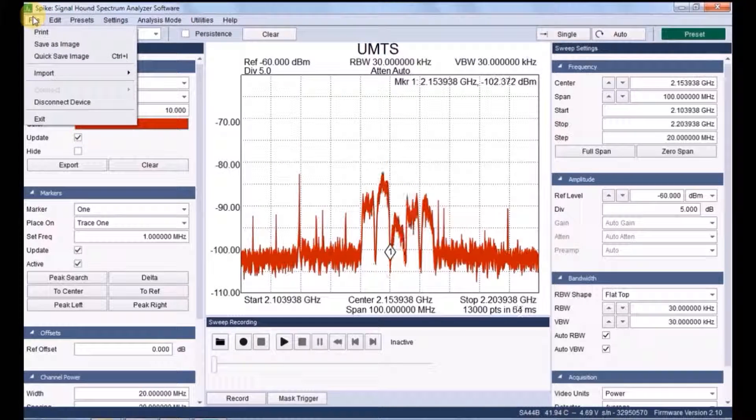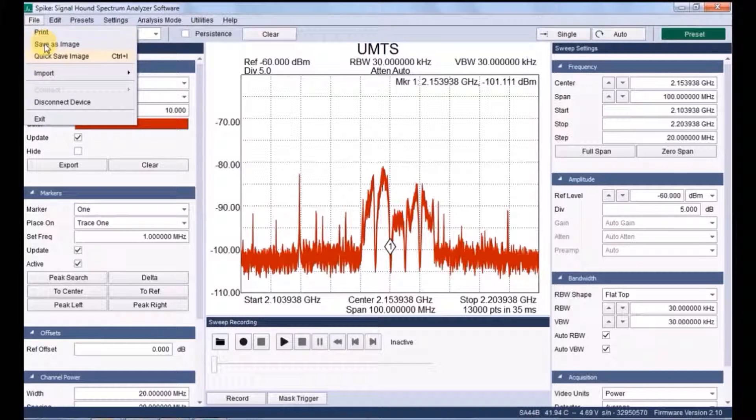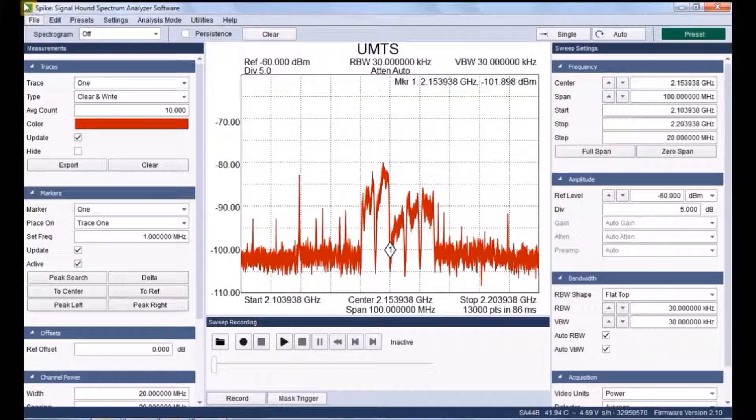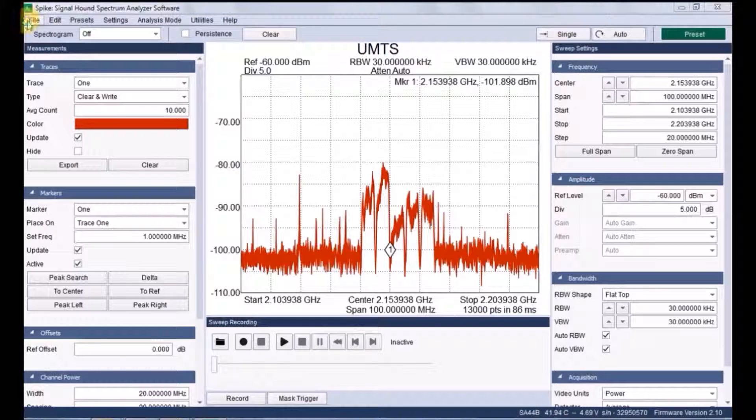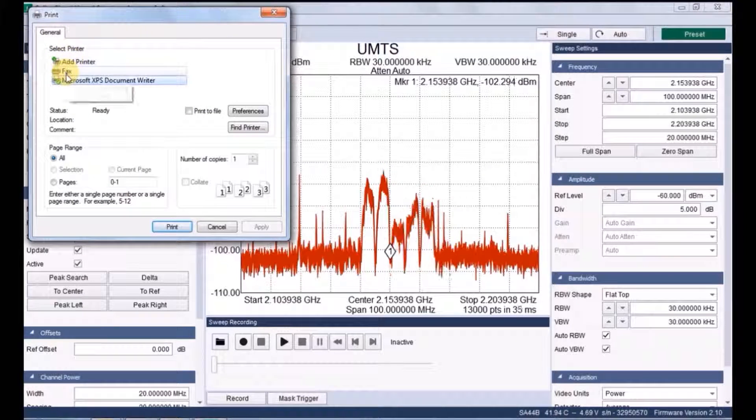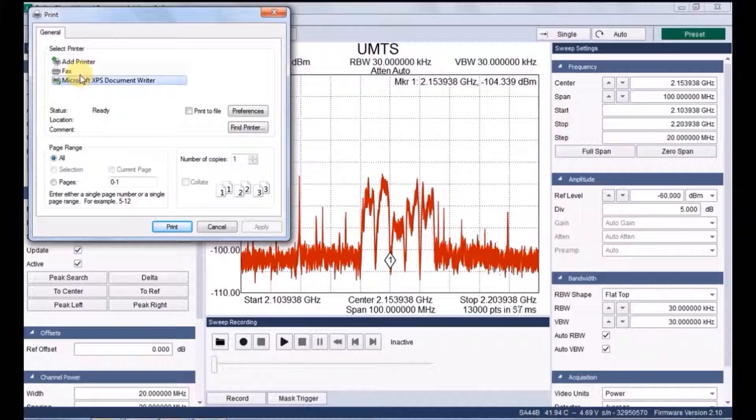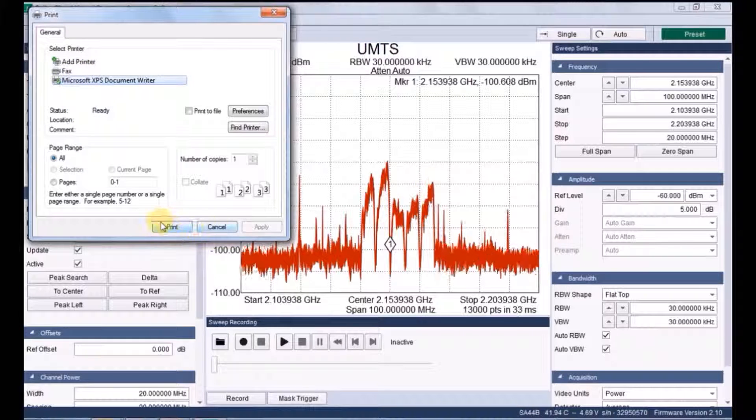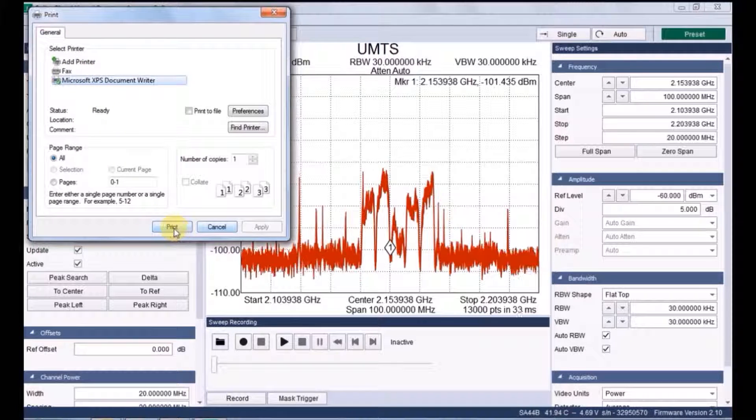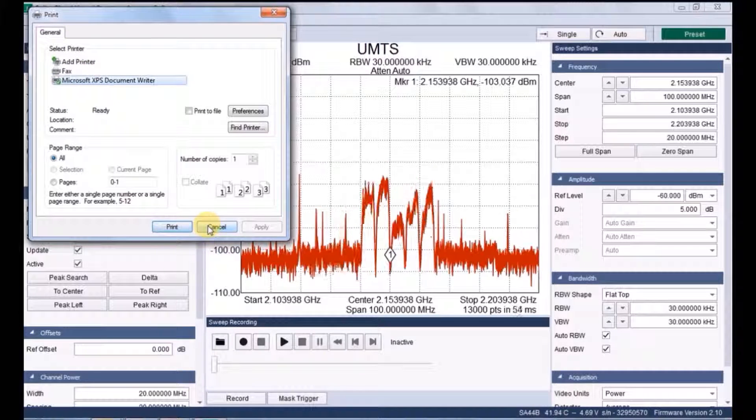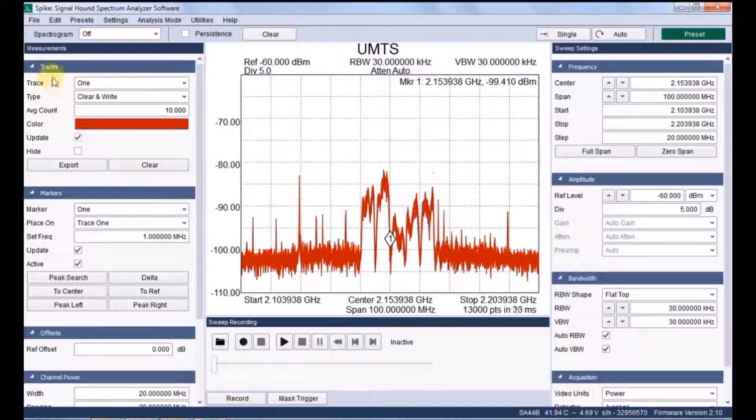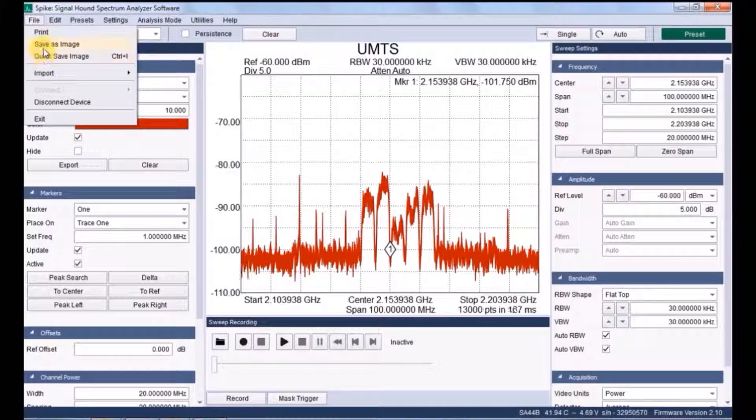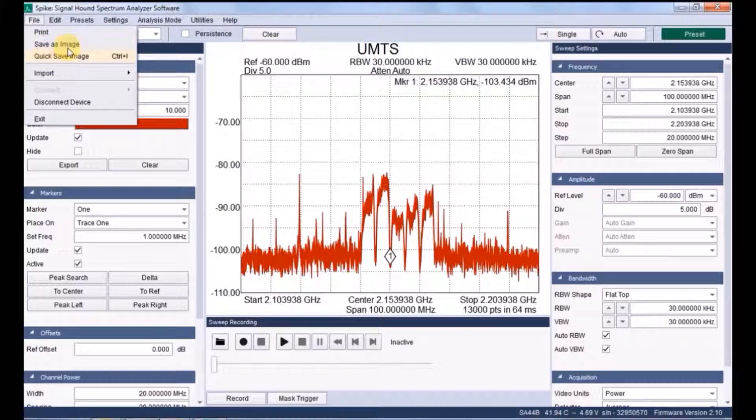Coming to file, here we have so many options: print, save image, quick save image, etc. If you click print, you have so many options called add, print or fax, everything. And if you click OK, you will get a hard copy for the spectrum.